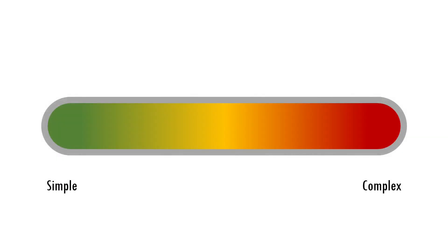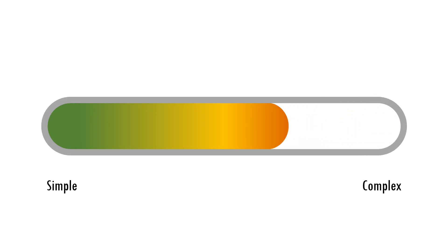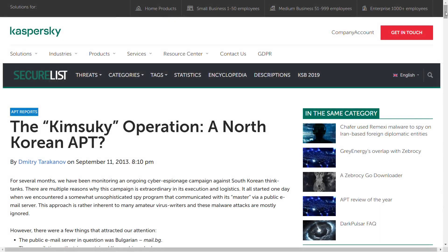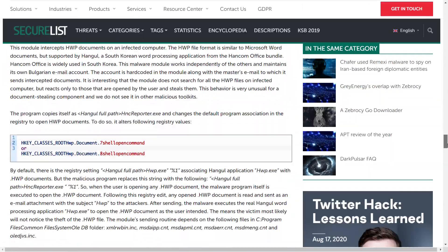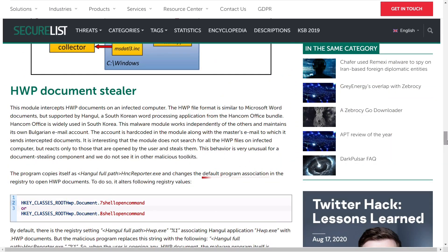Right at the start, I'm going to acknowledge that this is a very simple technique for achieving persistence on a compromised machine. So simple that you might think this can't really be a proper technique, but just because it's basic, it doesn't mean it's not used by attackers, and sometimes a simple hack is all that's required.